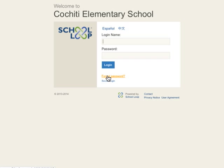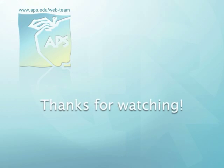There you go! That's how you log in. Now you are ready to get familiar with the School Loop interface. Check out the next tutorial to help you along.